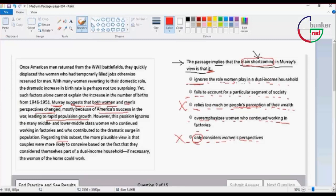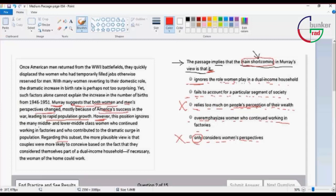Number two: Moore's view fails to account for a particular segment of society. This is the only way to talk about women's perspective.